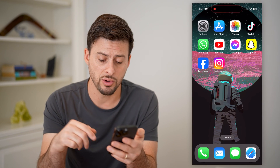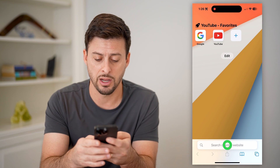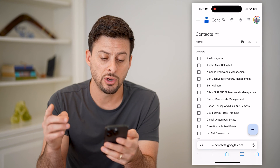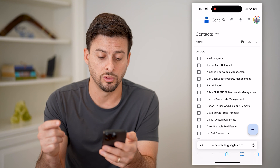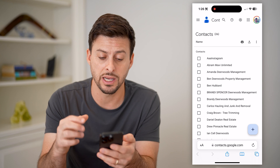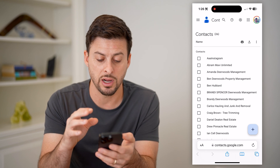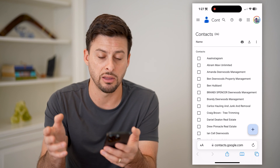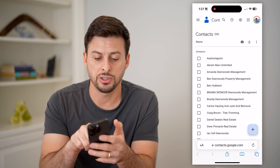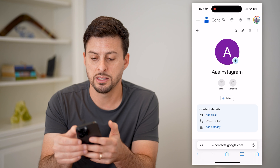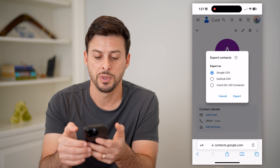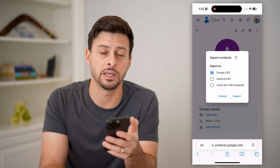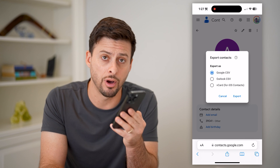Another place you can go is just open up a web browser — Safari, Google Chrome, it doesn't matter — and go to contacts.google.com. As long as you're logged into your Gmail or Google account, you'll be able to see all of those contacts listed there. You can go through the list, and to download one to your phone, just tap on the contact, then tap on the three dots at the top right and hit Export. Then tap on the V card and hit Export, and you'll be able to get that contact installed directly onto the contacts app on your phone.